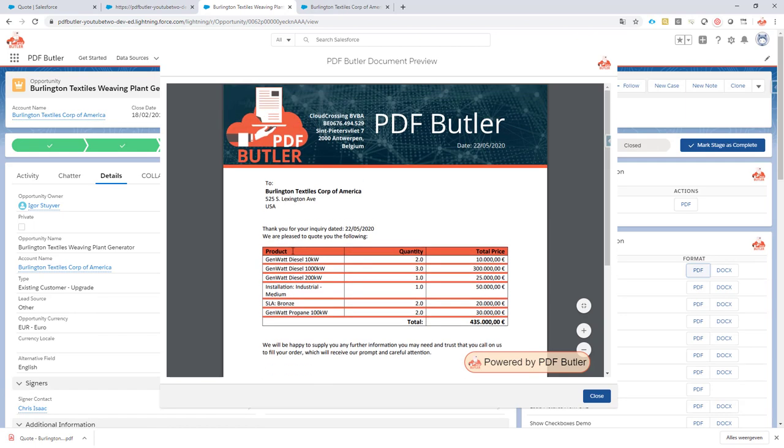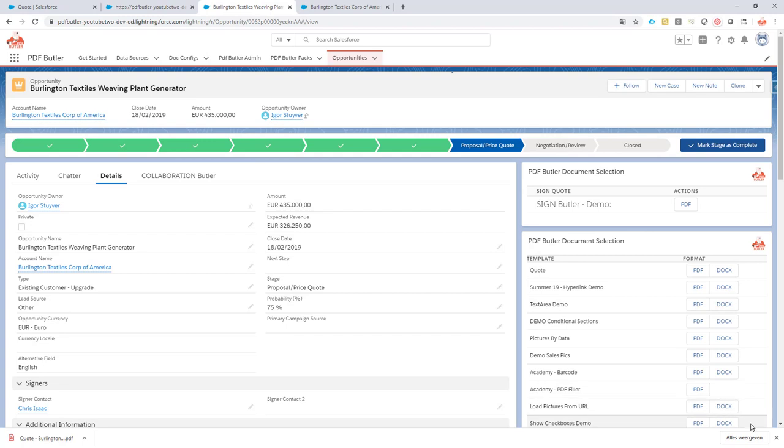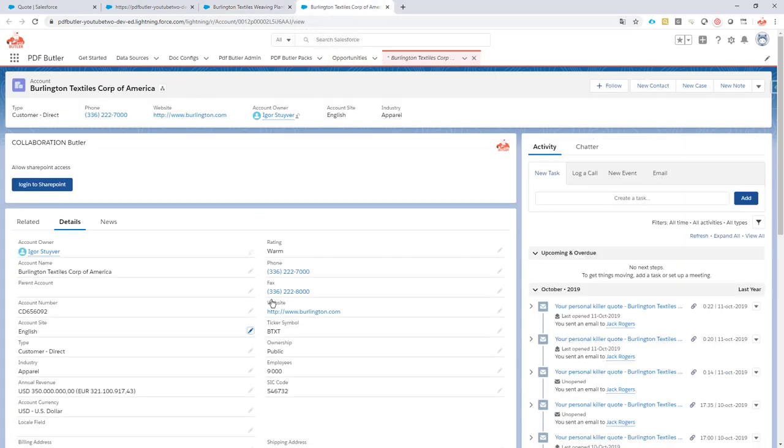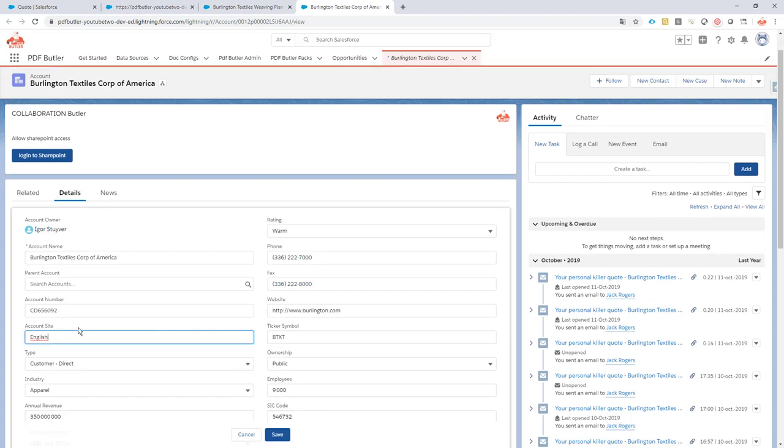If you want to expand or you want to support your customers in their native language. For instance, you're in Belgium, France or you're in Switzerland, Canada. Well, all of these countries, they support French as a language. So let's see what happens if I change now my site here to France for my customer.